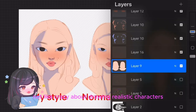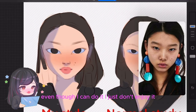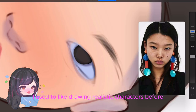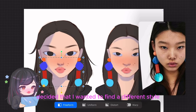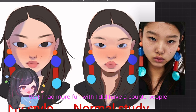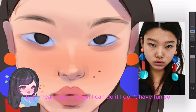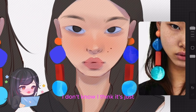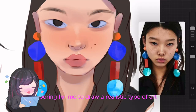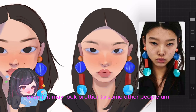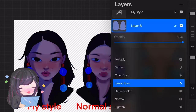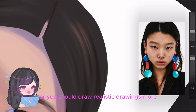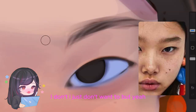I'm not crazy about drawing realistic characters, even though I can do it. I just don't enjoy it. I used to draw realistic characters before until I decided I wanted to find a different style that I had more fun with. A couple of people have said they like my realistic art better, but even though I can do it, I don't have fun — I find it boring, even if it may look prettier to some people.